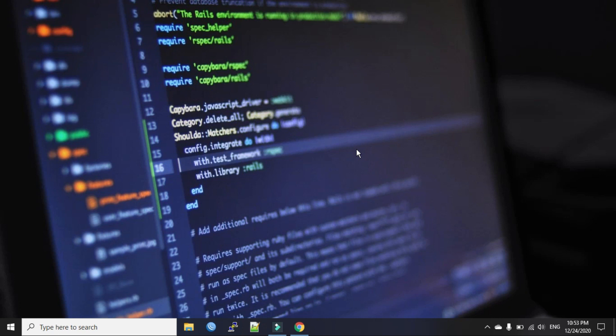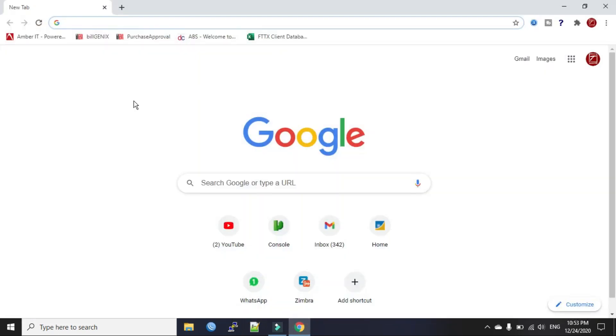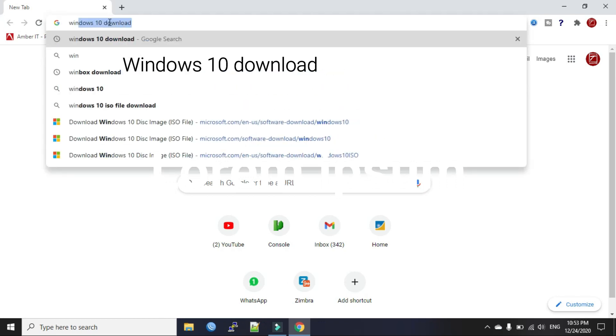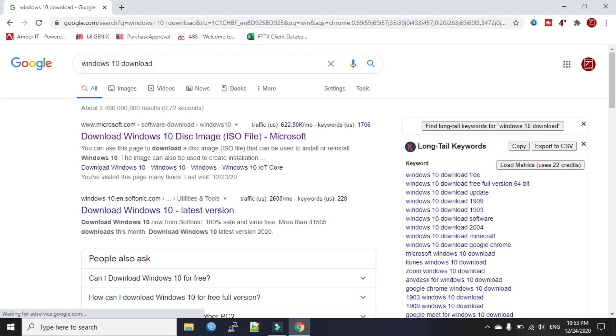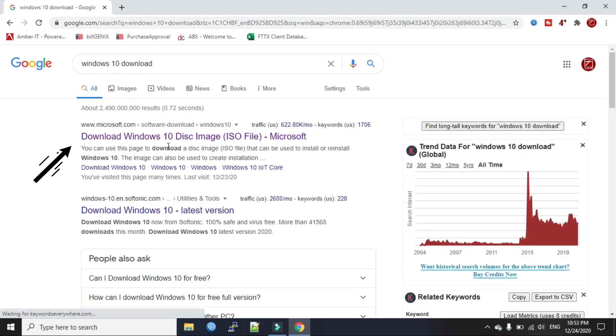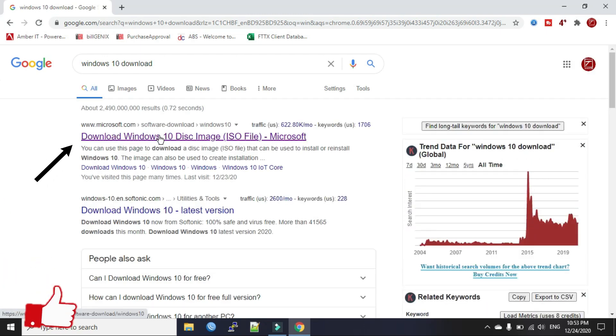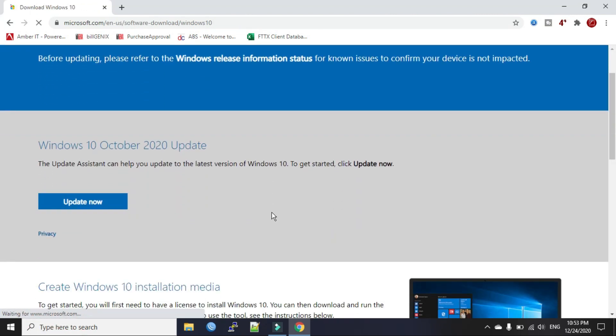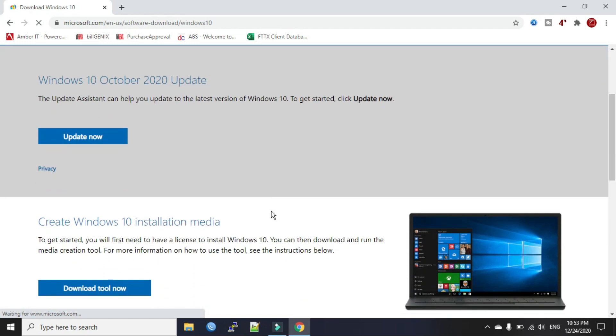First, we will go to the Google browser, then we will search for Windows 10 ISO file. Click Windows 10 download. Now click this link from the official website of microsoft.com. Now you see there is no download option here.